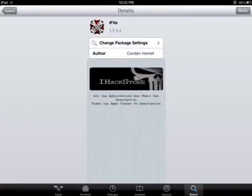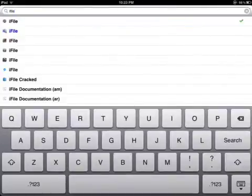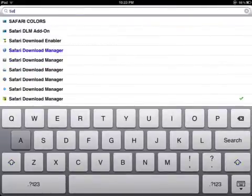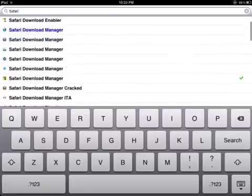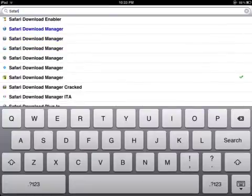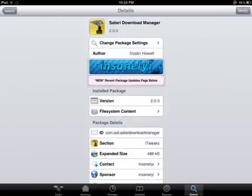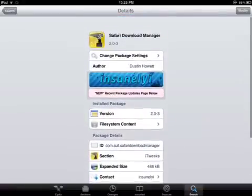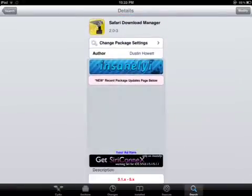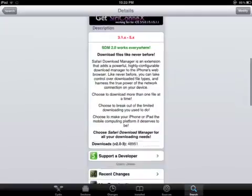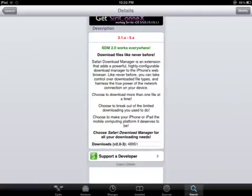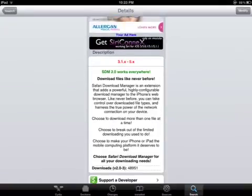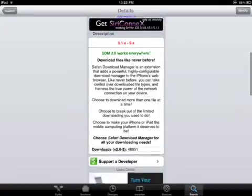Go to search again and type in Safari Download. You can read this one, Download Enabler. It works everywhere, works on iOS 5.